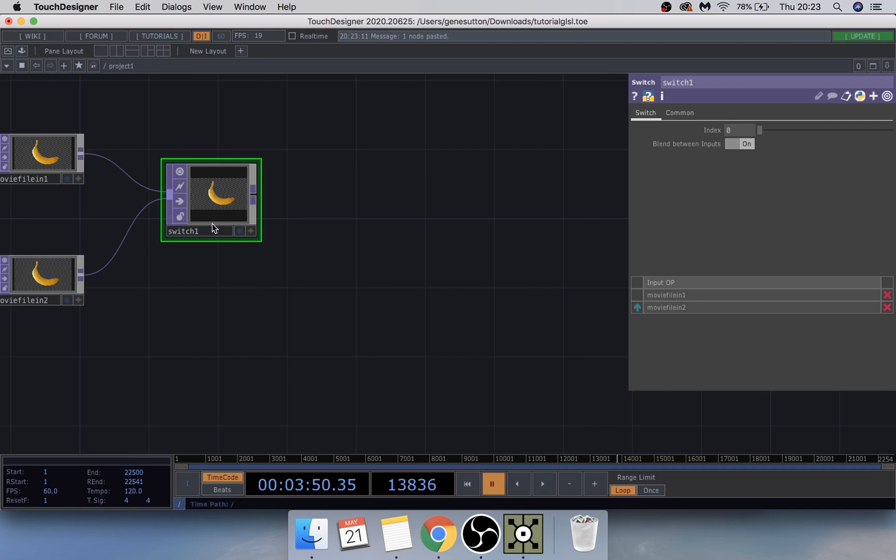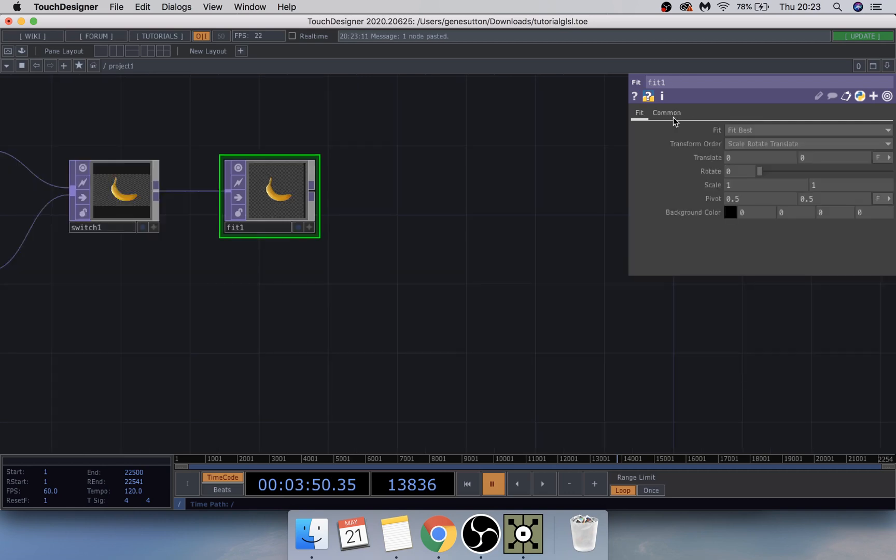From the switch we're going to add a Fit TOP. Under the Fit we're going to change the resolution to 1280 by 1280, as I have a non-commercial key.